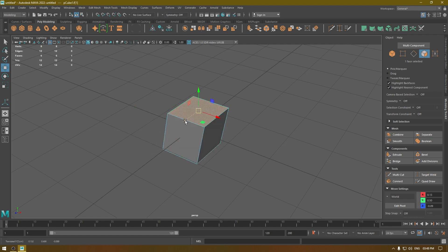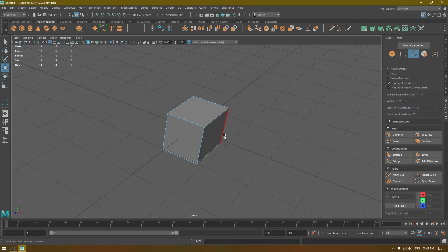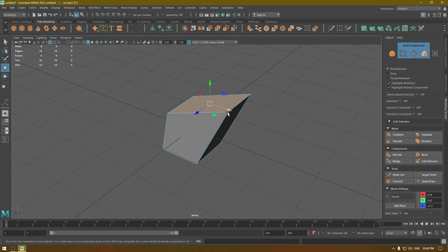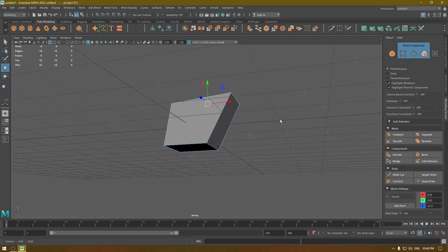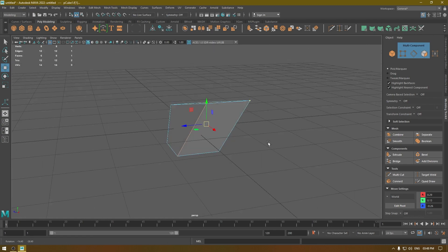Now you can select your face and move it around, scale it, or rotate it. We can do the same thing with edges and vertices. You can right-click again and change the mode to vertex, face, or UVs. There's also Multi, which means you can select faces, vertices, and edges at the same time — so you can select a face, an edge, and a vertex simultaneously.